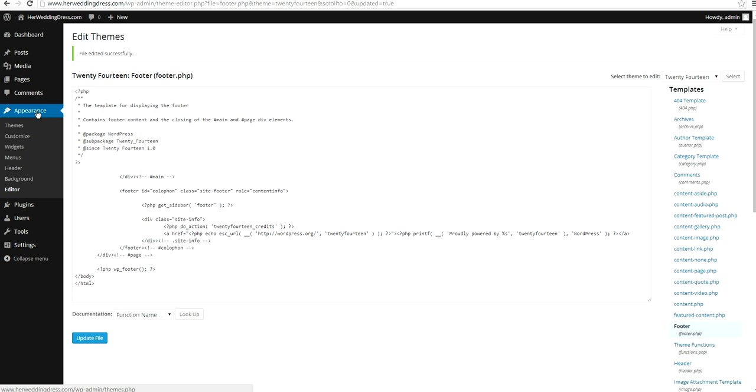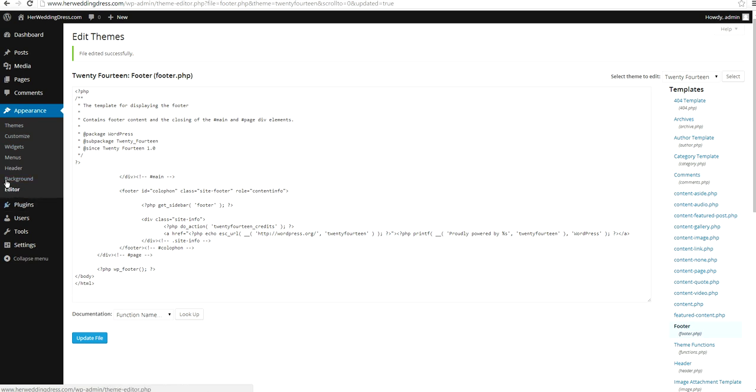On the left-hand side, there's Appearance, and underneath, there's Editor. When you click Editor, you will see all the PHP files.